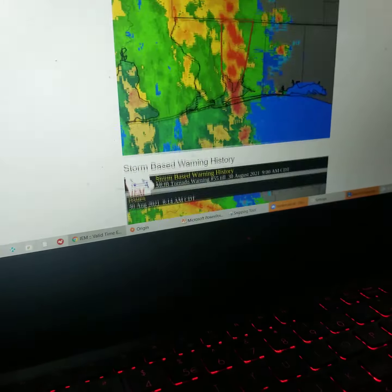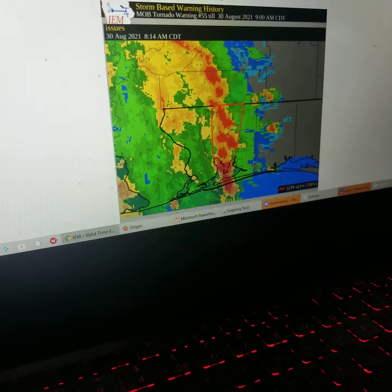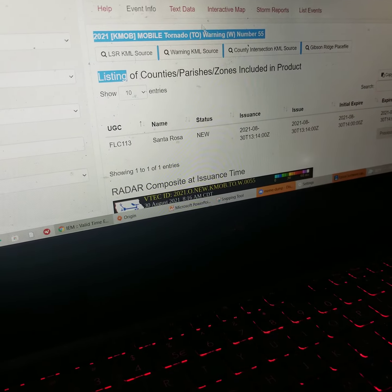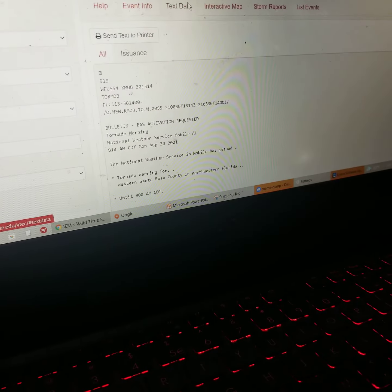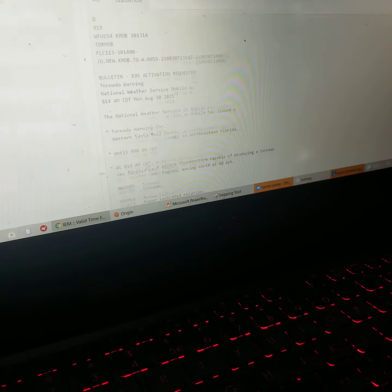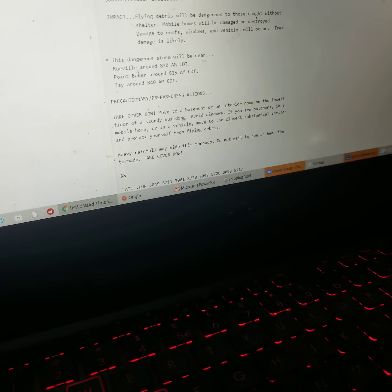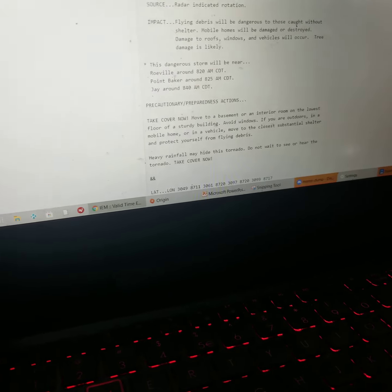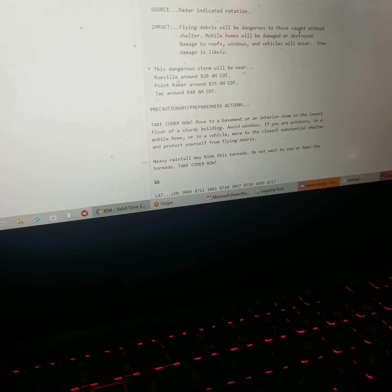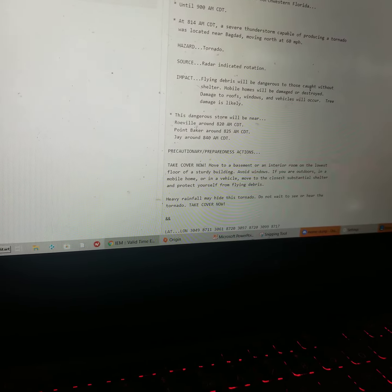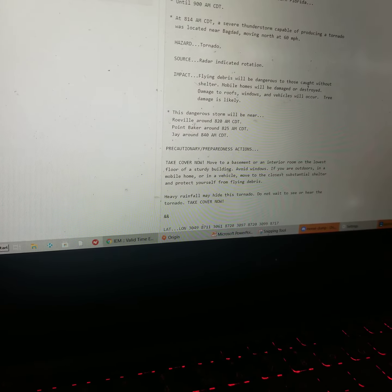The National Weather Service in Mobile has issued a tornado warning for western Santa Rosa County in northwestern Florida until 9 a.m. Central Daylight Time. At 8:14 a.m. Central Daylight Time, a severe thunderstorm capable of producing a tornado was located near Baghdad, moving north at 60 miles per hour.